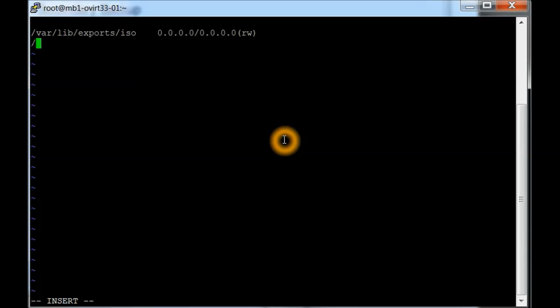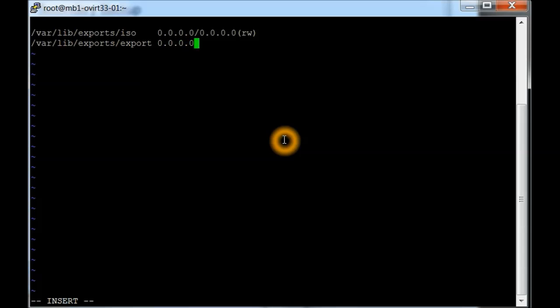And basically we're just going to create another one and support, and we're going to have the same security, which is basically everyone on any subnet has read-write.